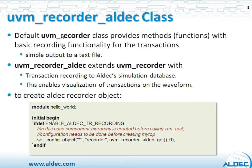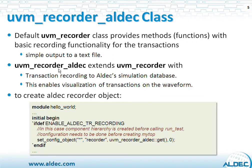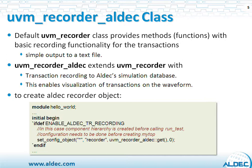Now UVM Recorder class, which is a standard default class of UVM, provides methods for basic recording such as a simple output to a text file. So when you run a simulation, you'll get a debug text file with the information on those transactions and the time when they happened. ALDEC extends the basic class with UVM Recorder ALDEC, which provides additional functionality such as recording of those transactions to ALDEC simulation database. And by recording those transactions to simulation database, we can display those transactions on the waveform.